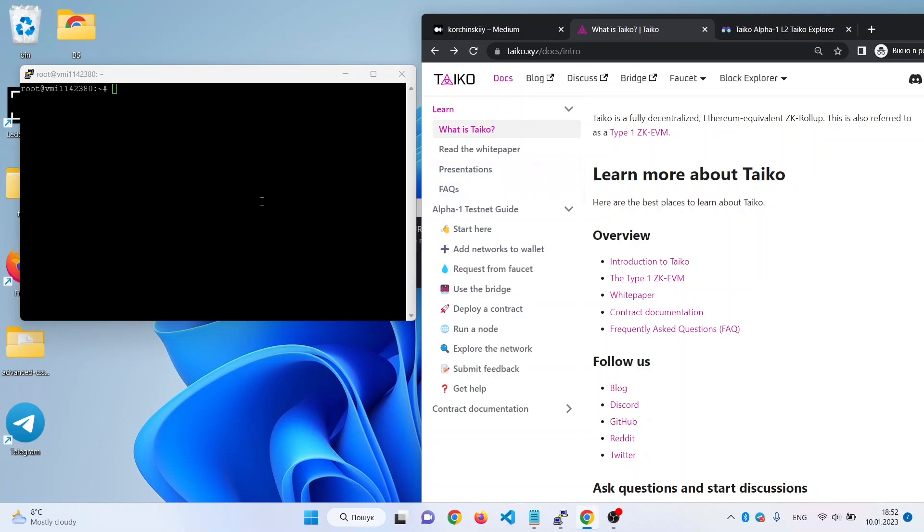First of all, we need Linux to deploy the contract. You can also deploy the contract on Windows, but we will not do that today.